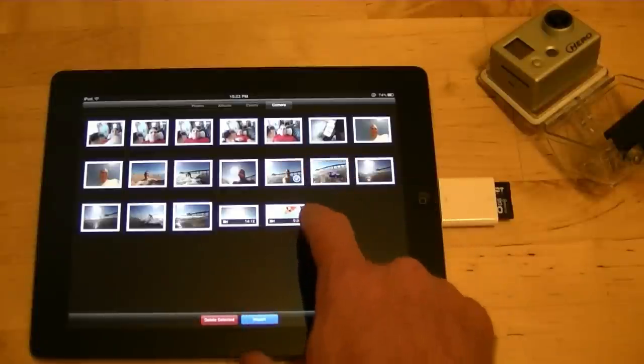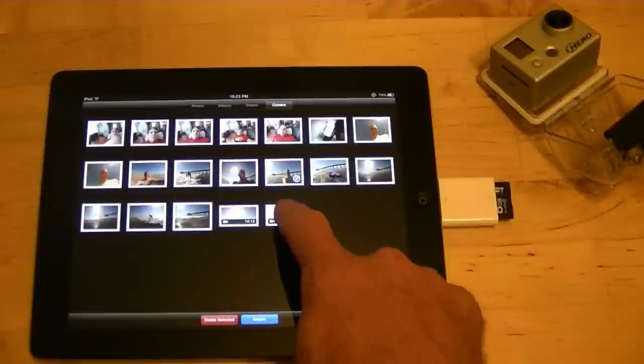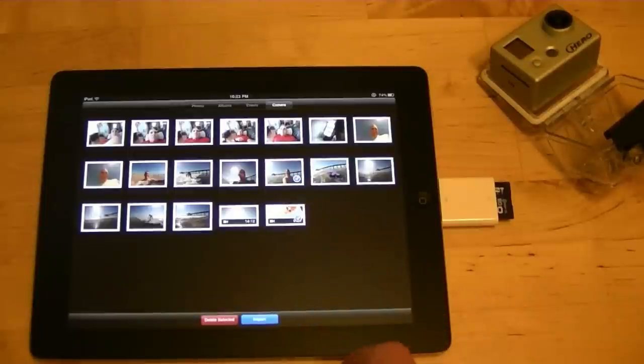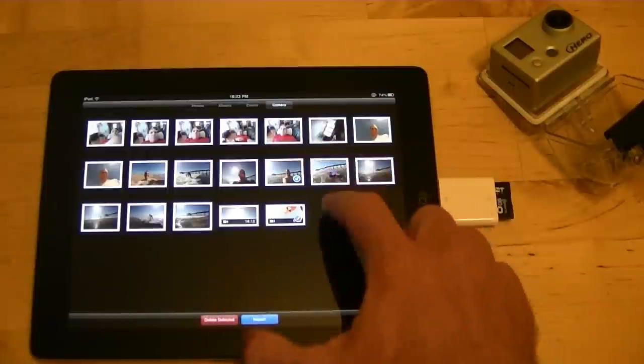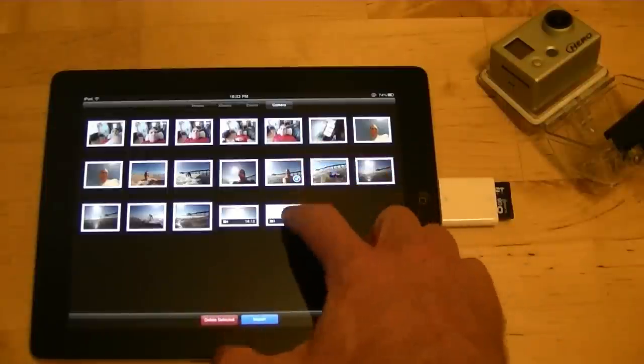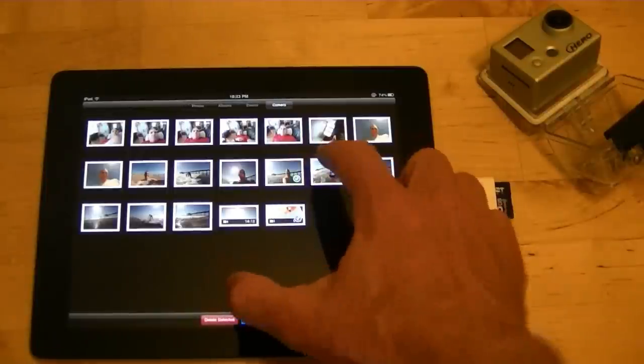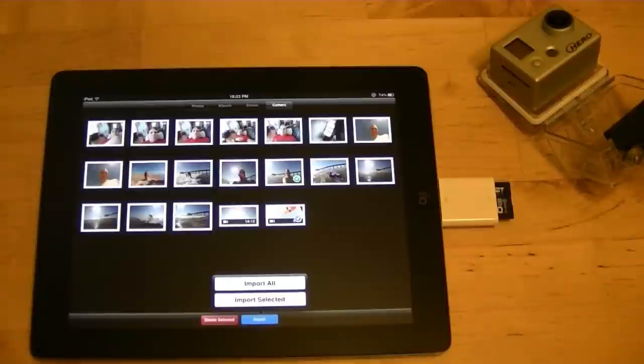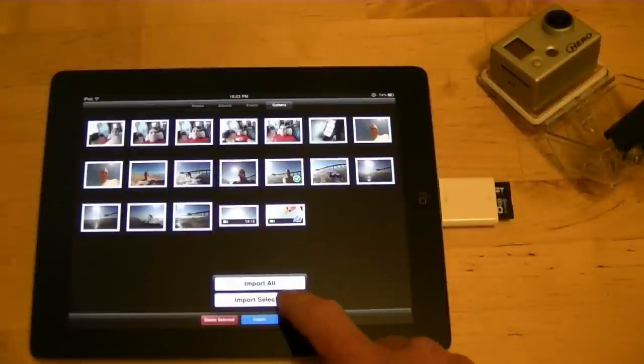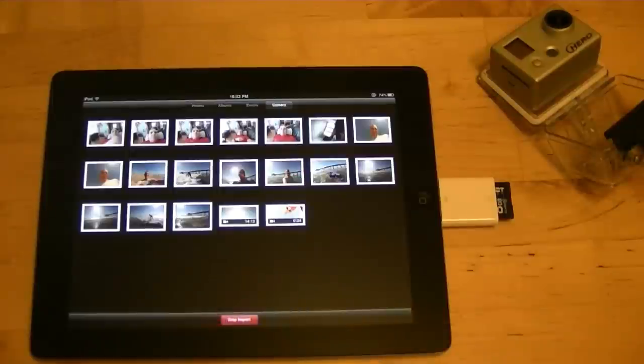So I'm going to take this short video clip and I'm going to click. Can I uncheck that one? Okay, that one's checked. And I'm going to click import. And it says import all or import selected. So I click import selected.